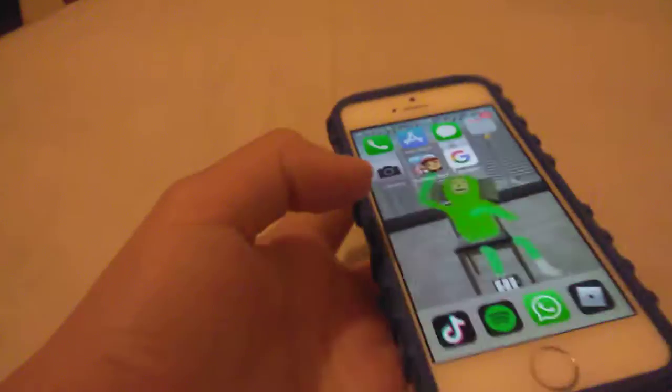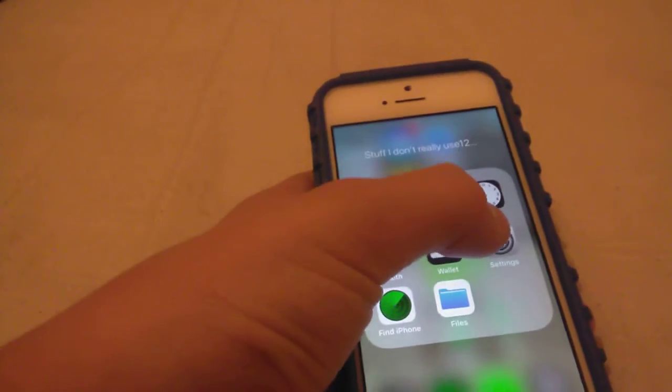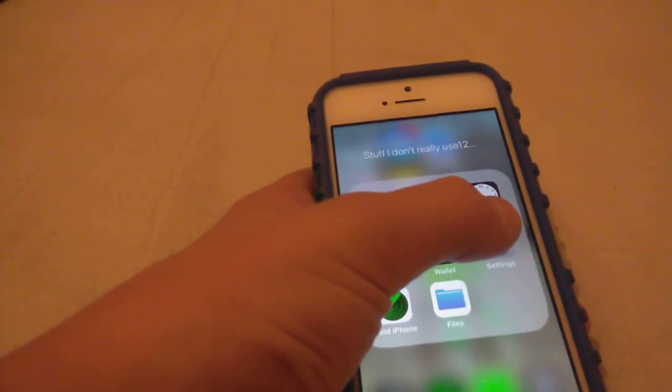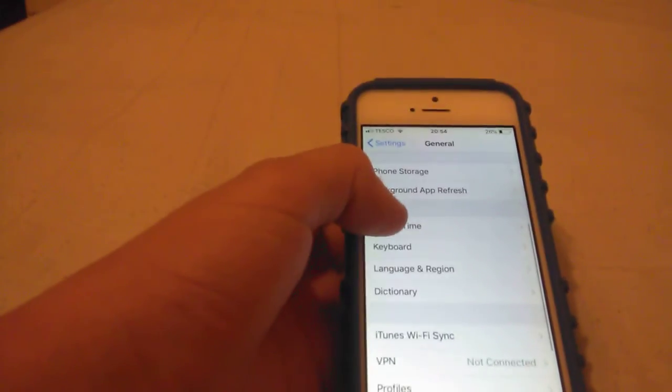What you want to do is go to Settings, but I can't show you because of private information. Now you go into General. Oh, nothing's there.